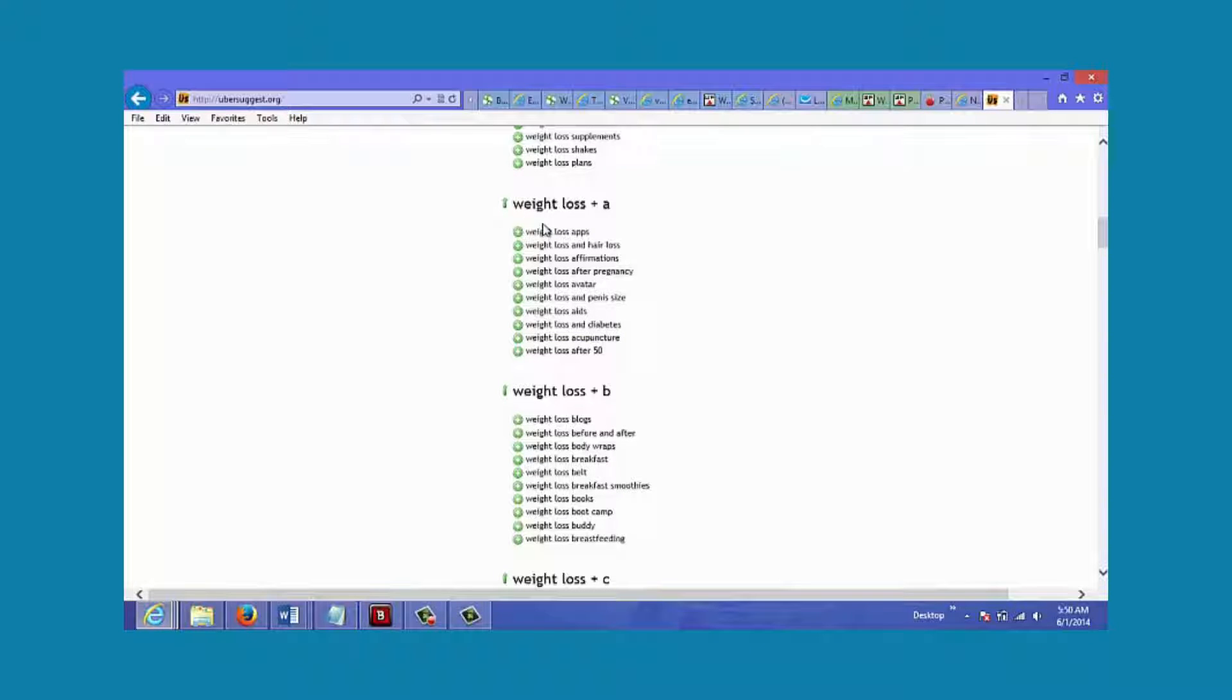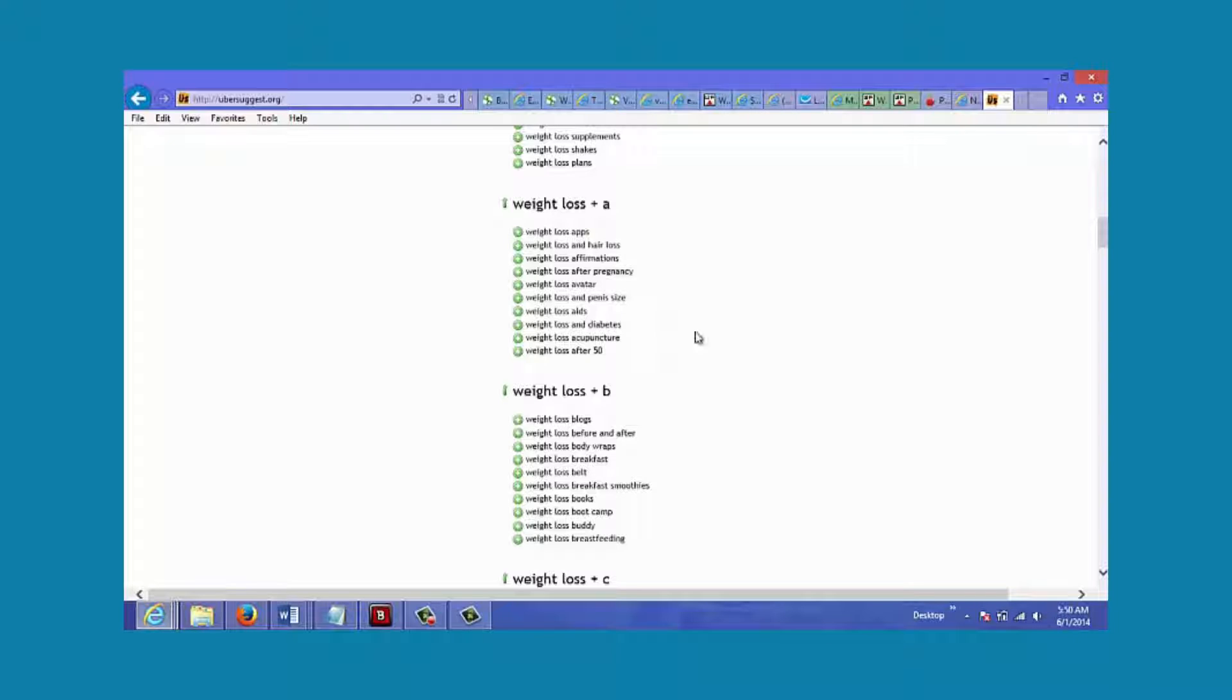Let's just click on some of them here. Let's say there's weight loss blogs - let's just say you want to choose that one.